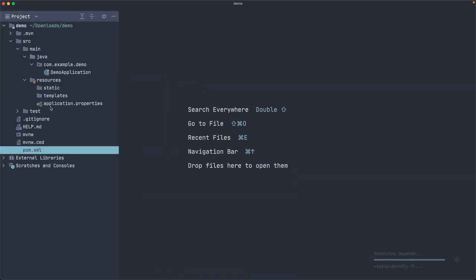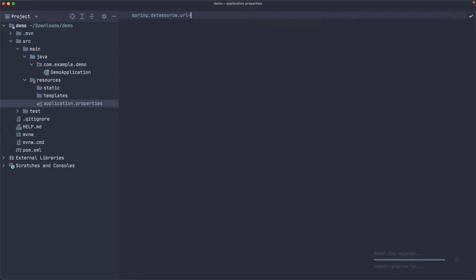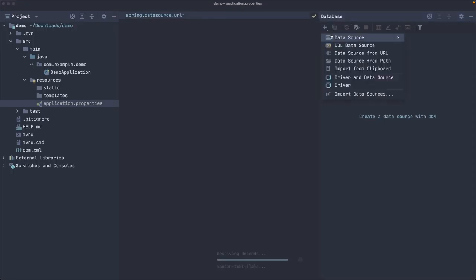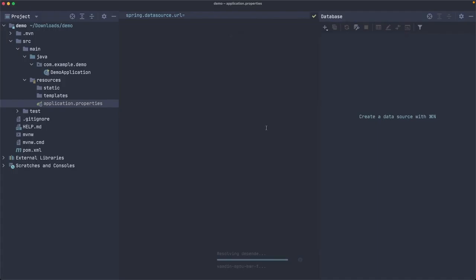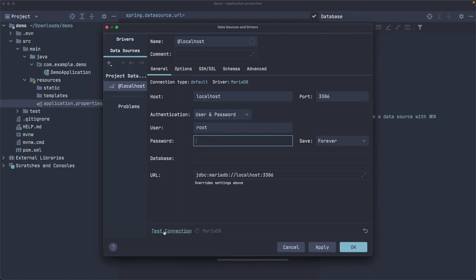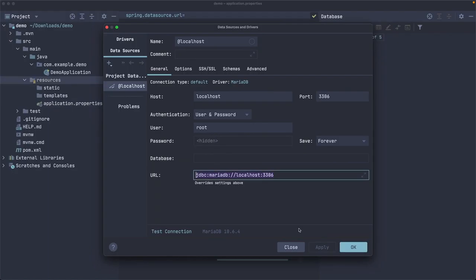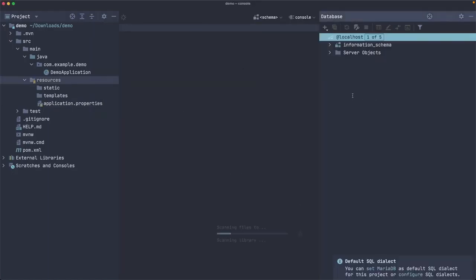Now let's configure a couple of things. In the application.properties file, we need to configure the database connection — that would be spring.datasource.url. Let's create a new MariaDB connection inside my IDE. I have one server running already. I'll use root as the user — don't do this in production, of course — and the password is password. It succeeded. Let's copy this URL and use it right here.